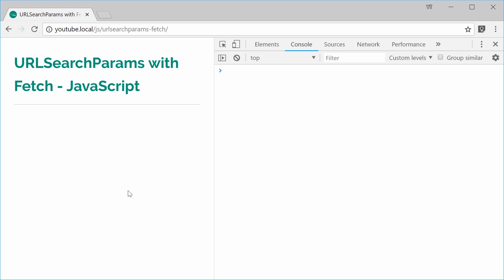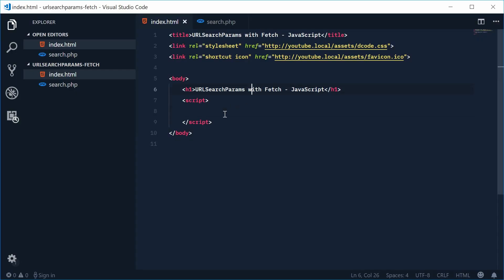So inside the source code for this document it looks like this. So I've got an empty script tag right there.